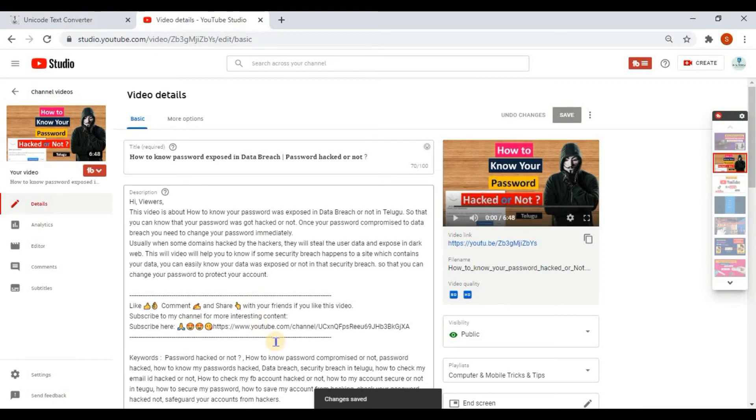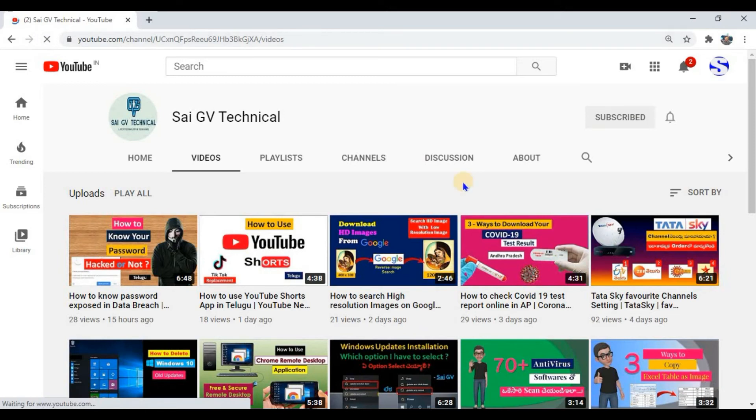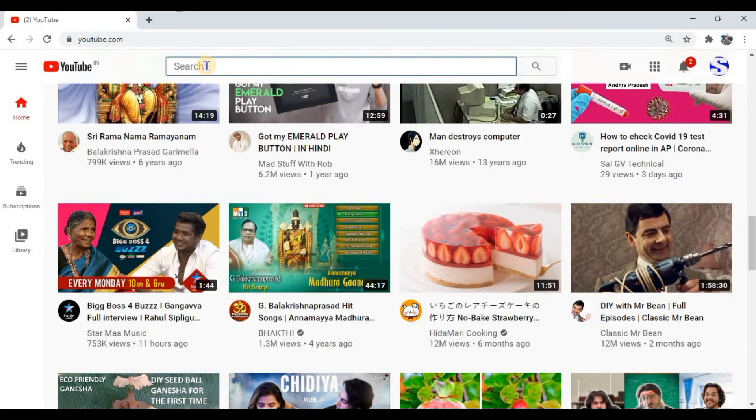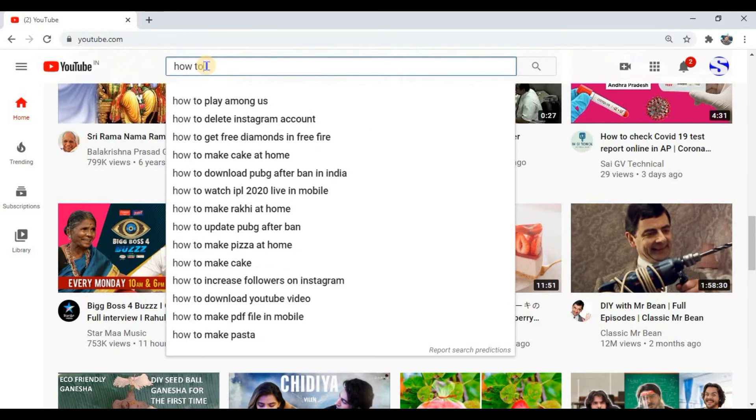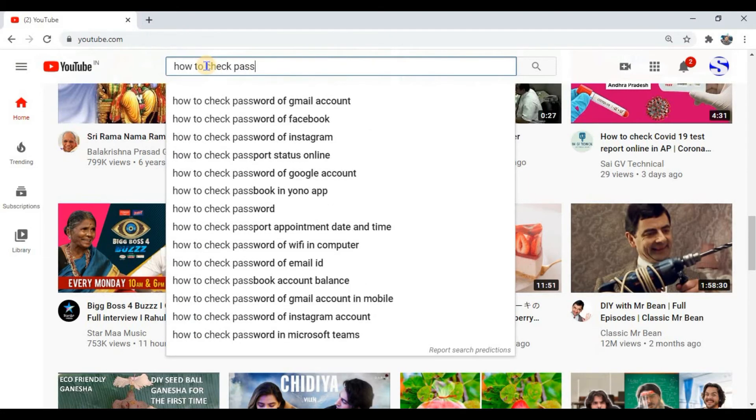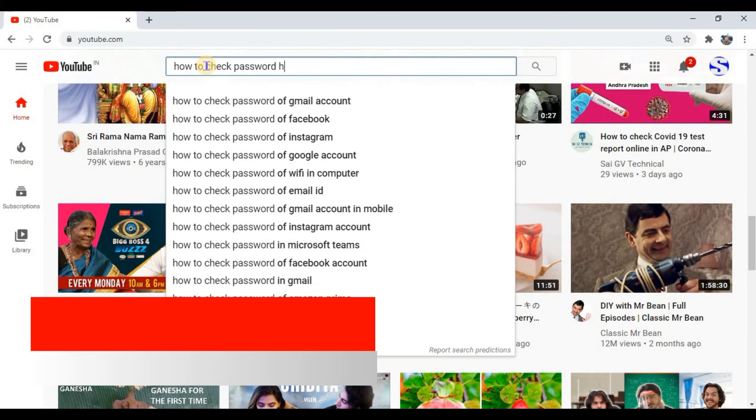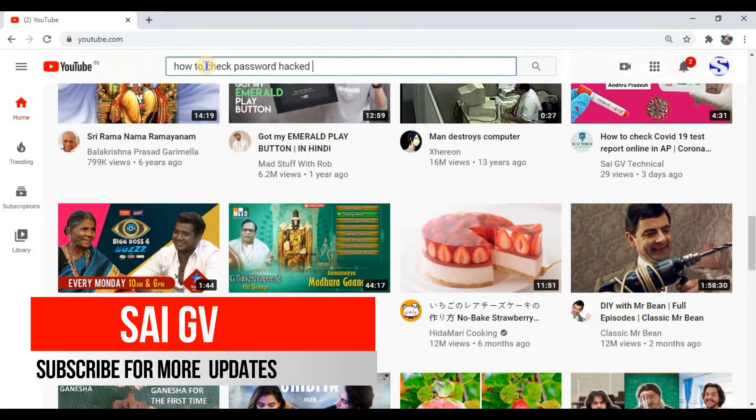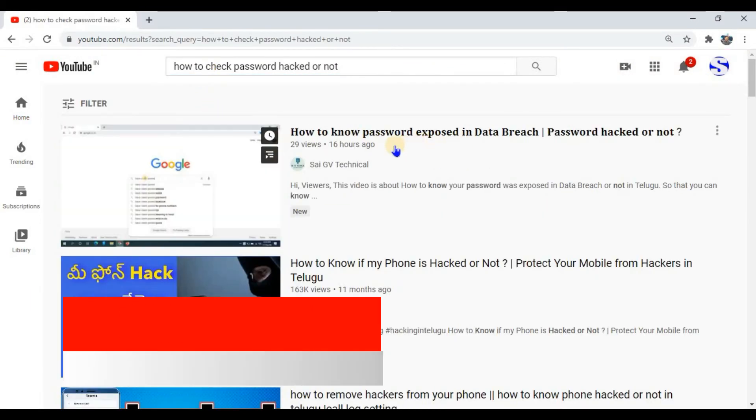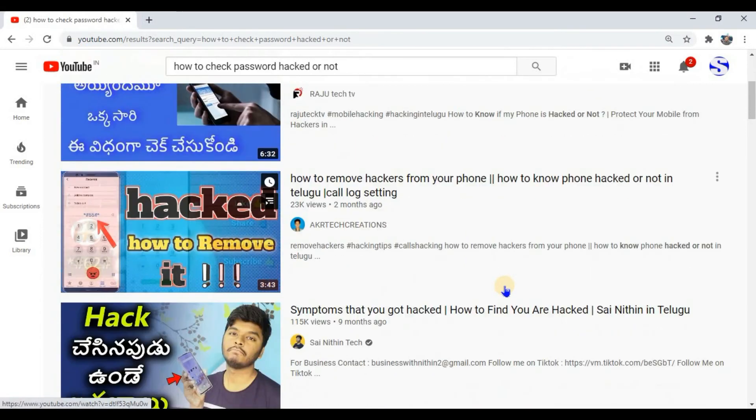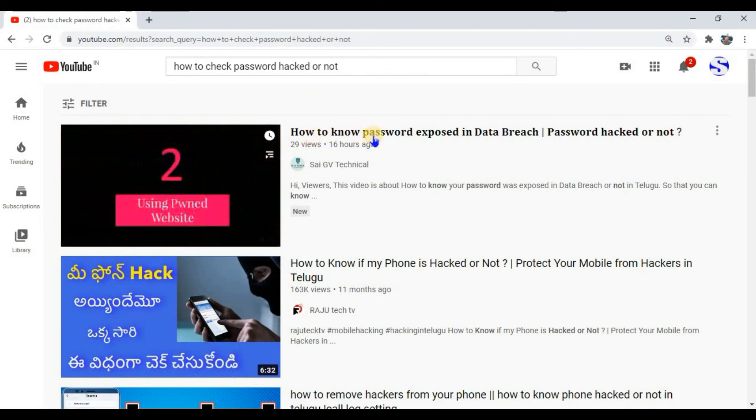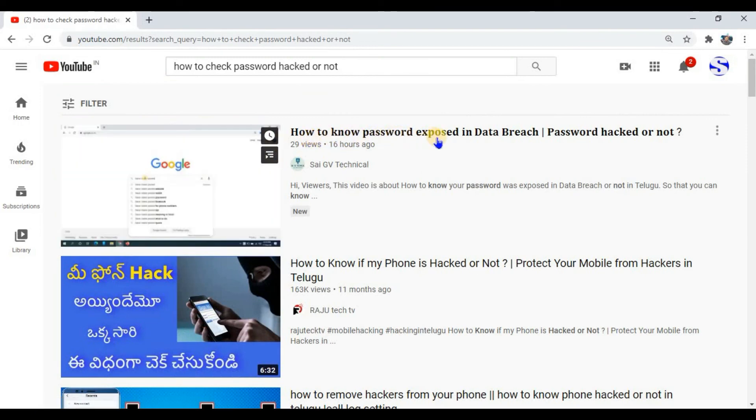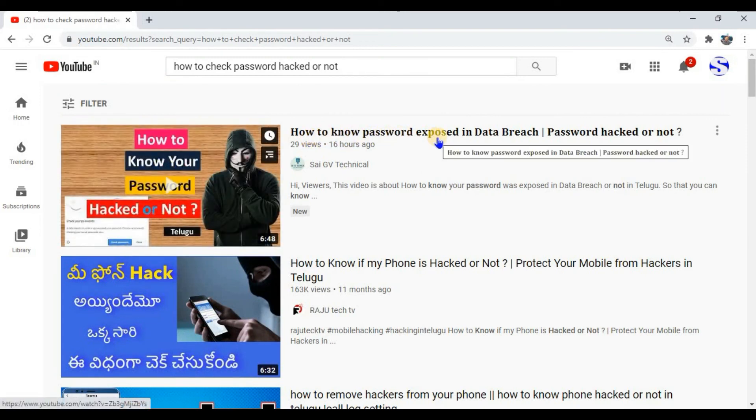Now I am going to show you how the changed font looks in the search results. How to check passwords hacked or not. This is my last video. If you see, the font I have used is reflected here. My title text was different from all other videos.